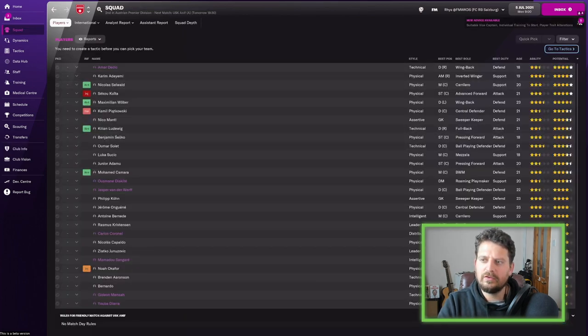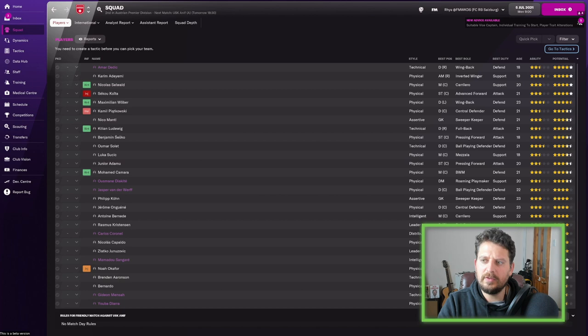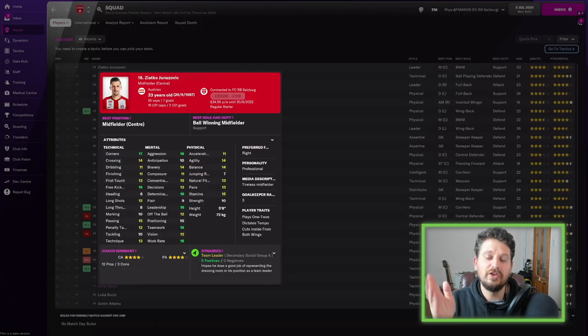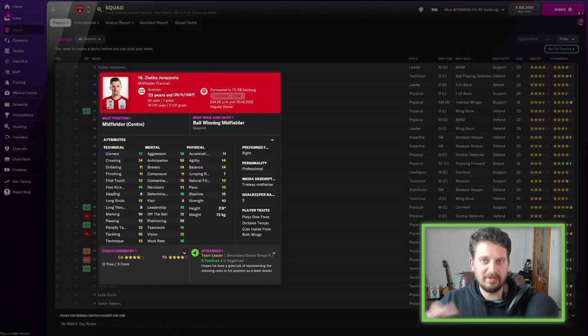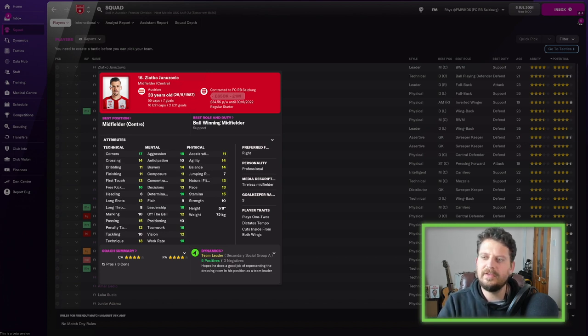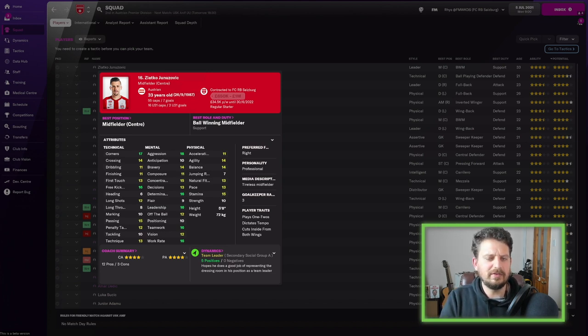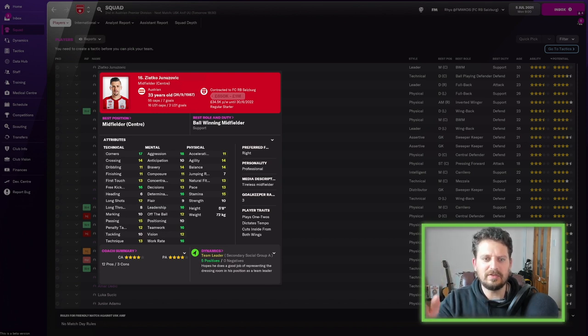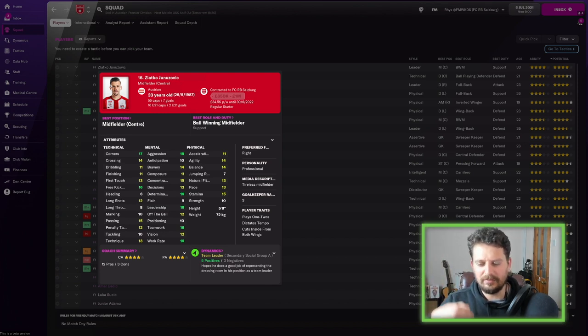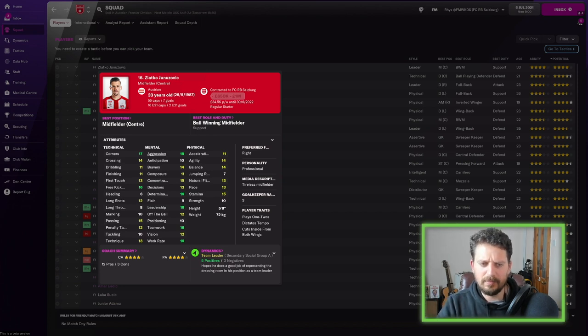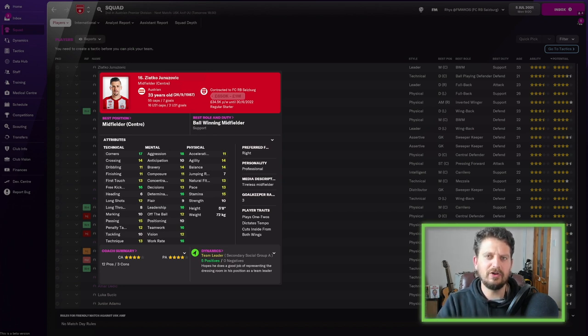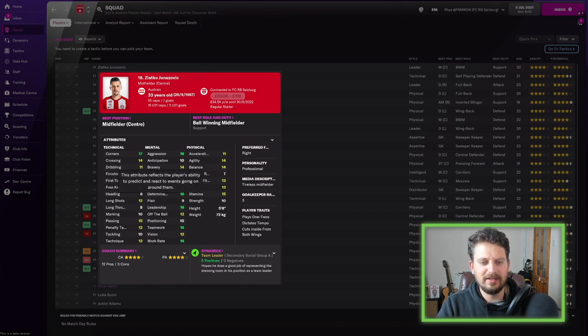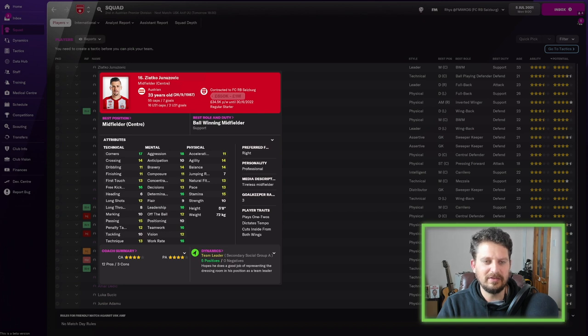I'll sort this first-team squad by ability. First up, we get Zlato Junozovic. And I apologize in advance, as always, for my bad pronunciations. He's 33 years old, so he doesn't fit really what we think of when we think Red Bull teams, because he's old. We think of the young players and the kind of moneyball approach. But what do I always say you want if you've got an old player in your team? You want him to be good at corners and free kicks.